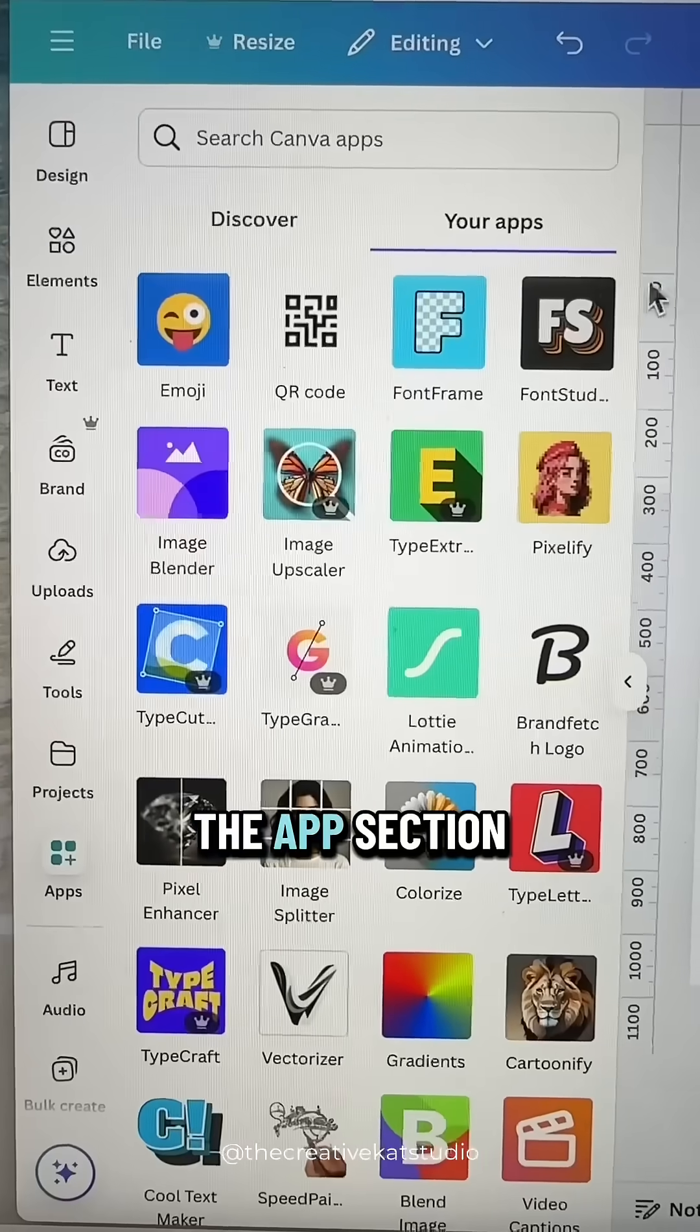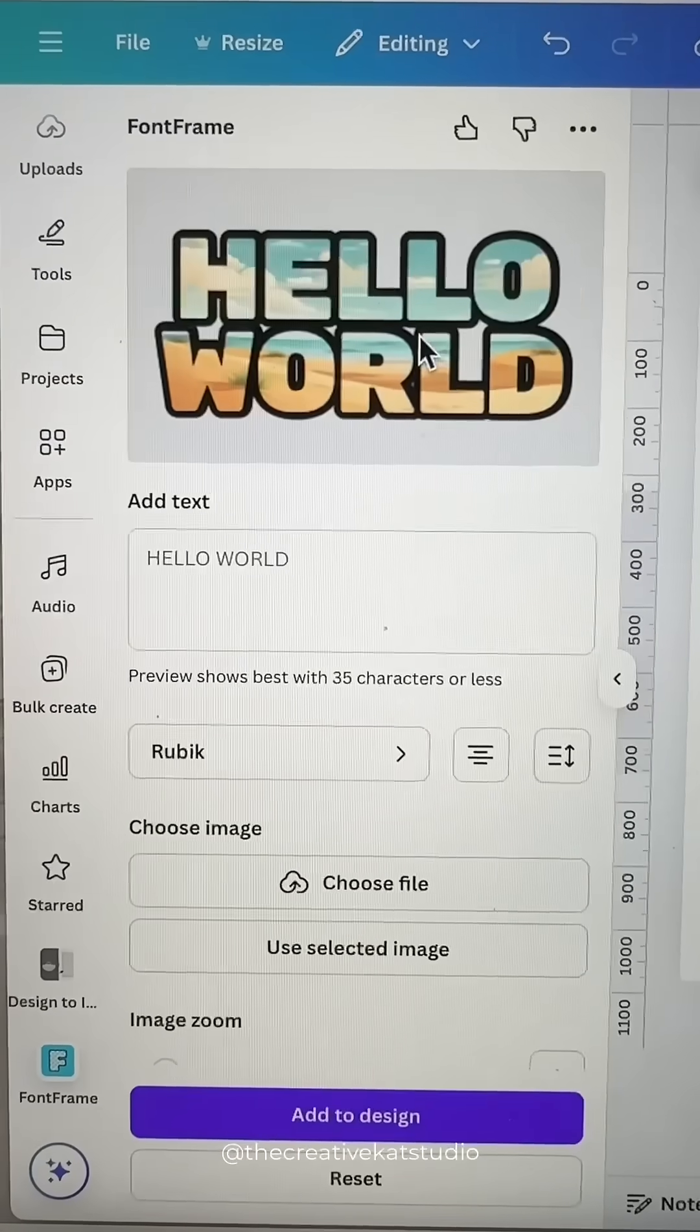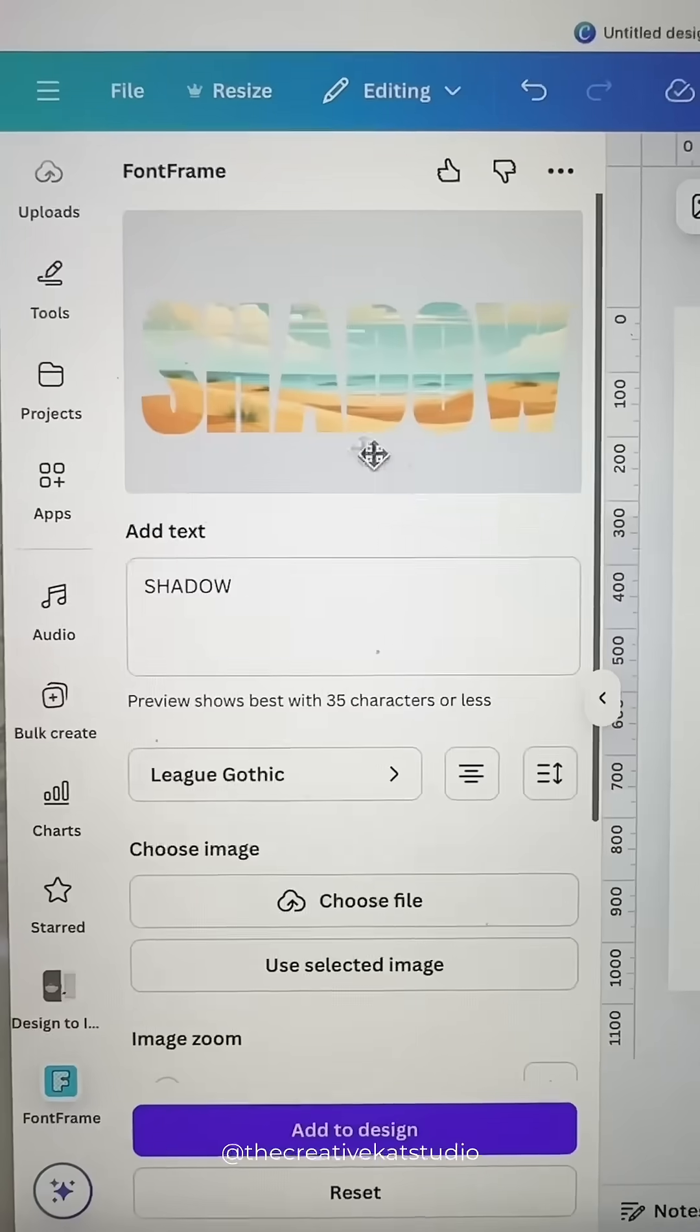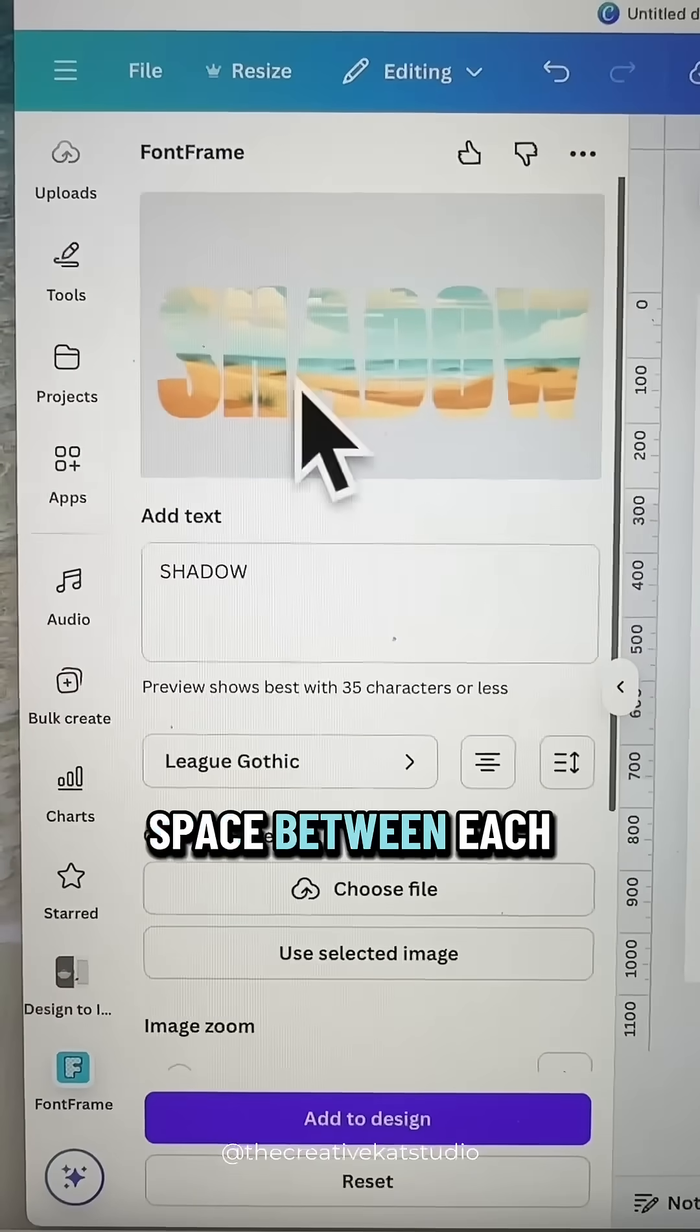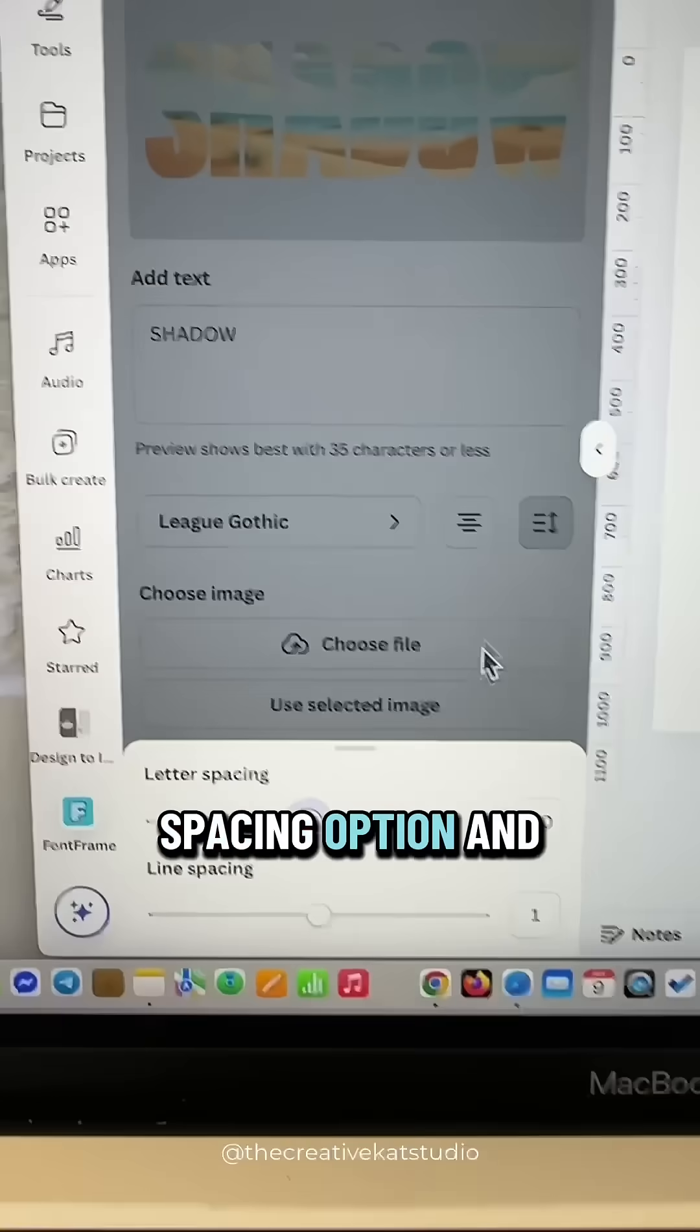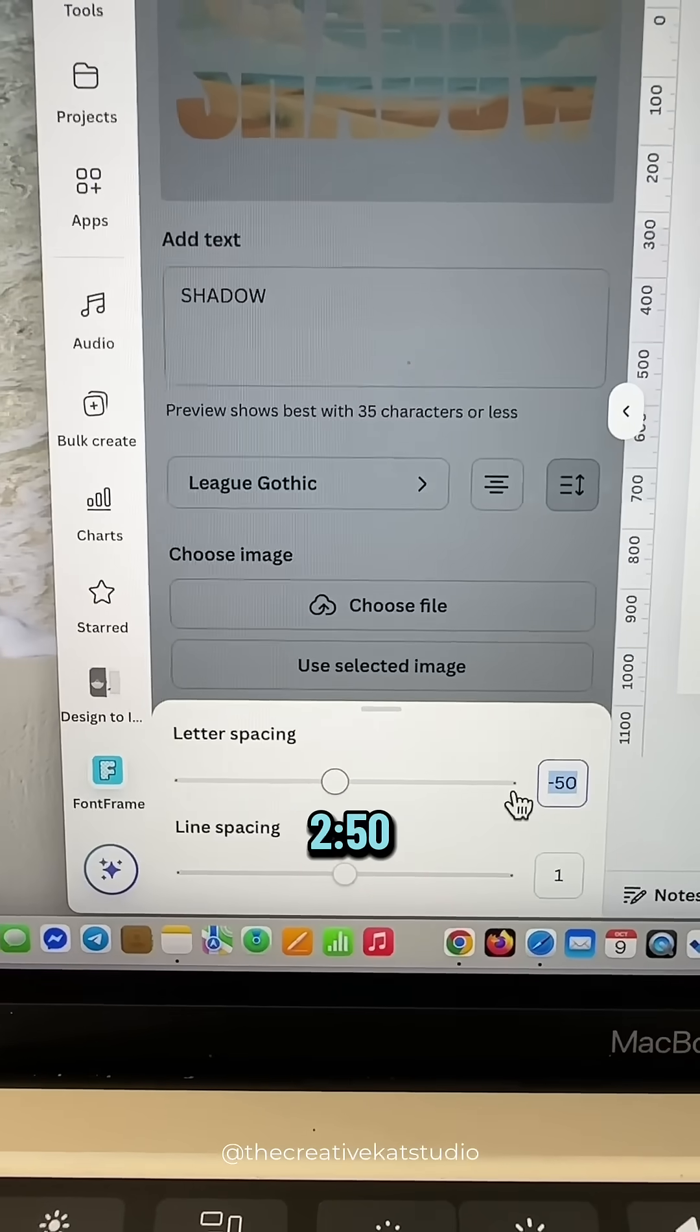Go back to the Apps section and this time look for Font Frame. Add your text and choose a font. Next, we need to increase the space between each of the letters. Click on the Spacing option and bring this letter spacing to about 250.